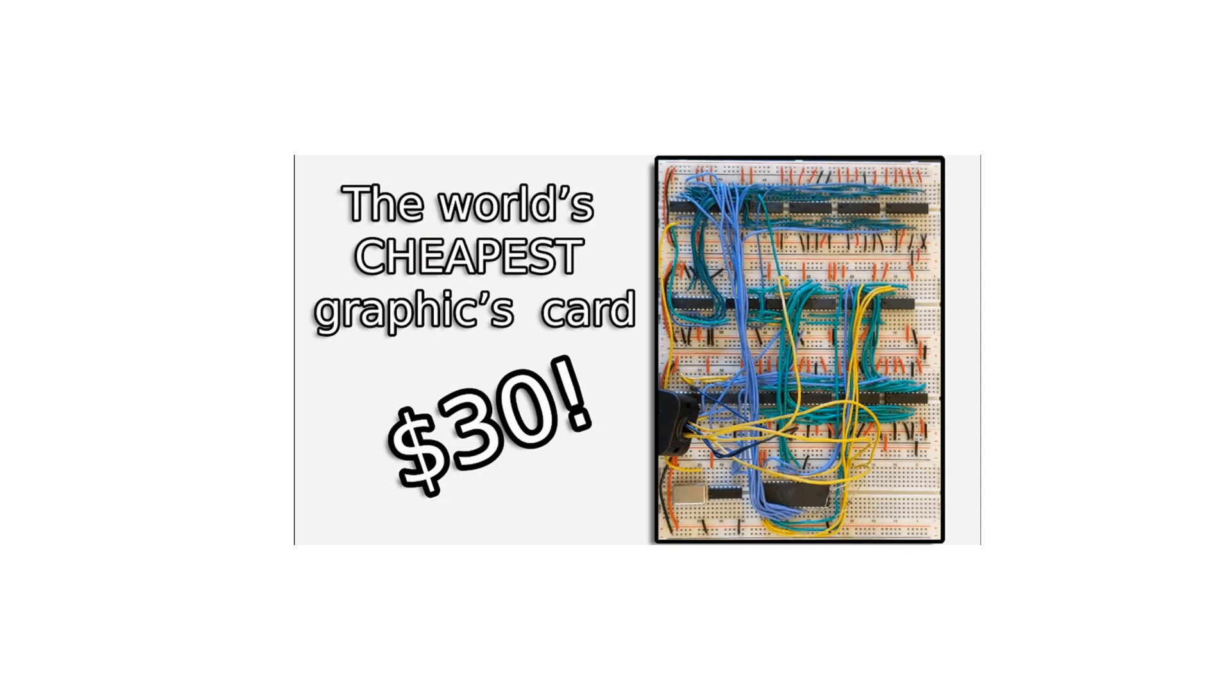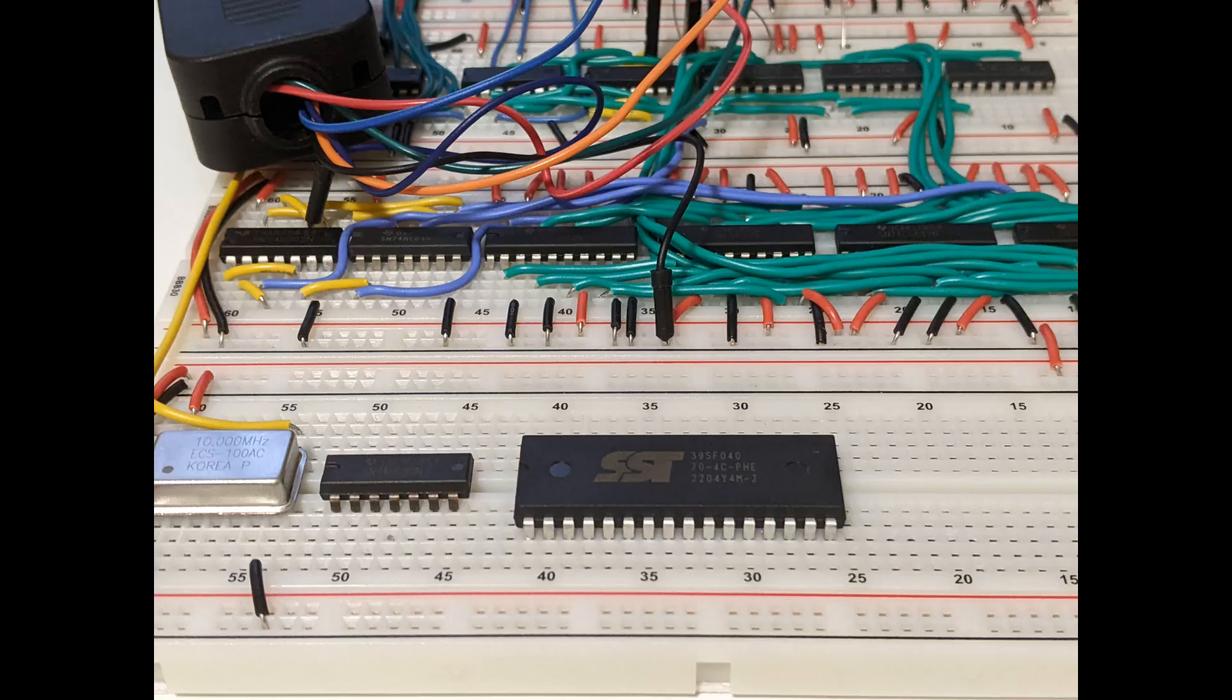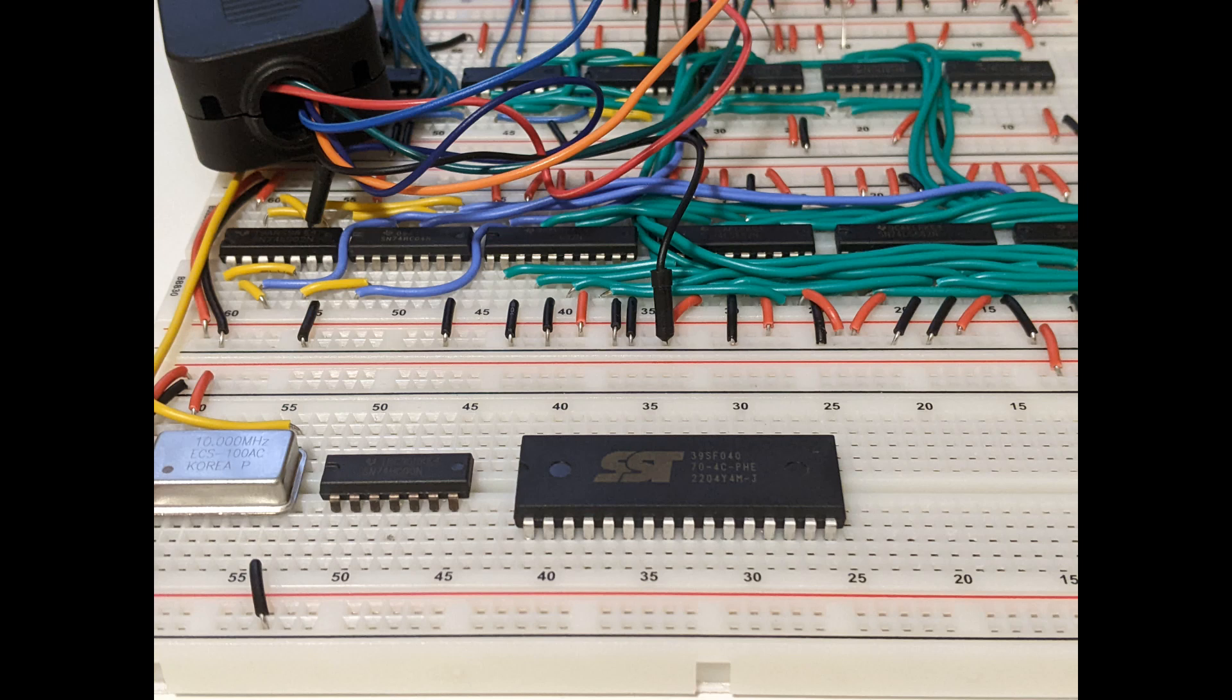After I released the last video, which you should totally check out, I added memory to the graphics card so I can store the bird image on it. Everything was going to plan until there was a problem.